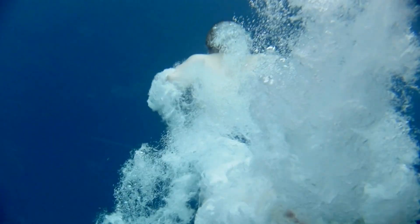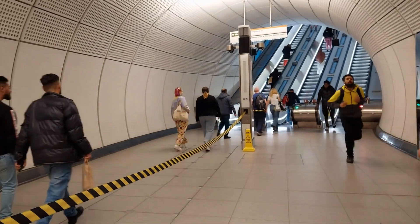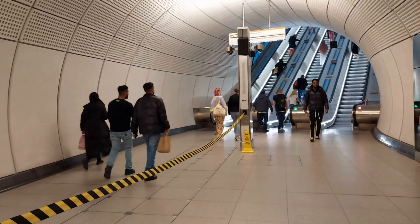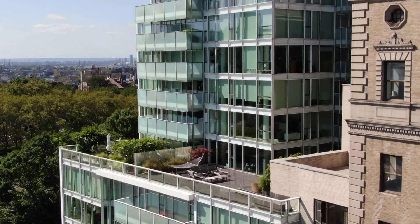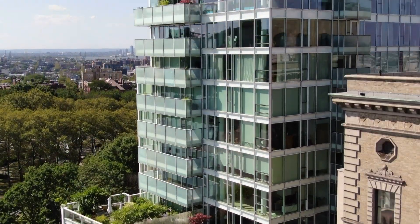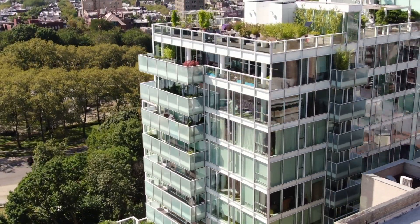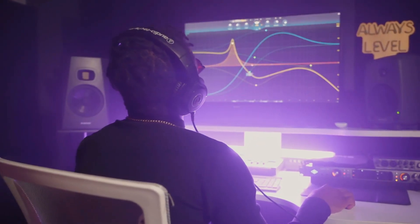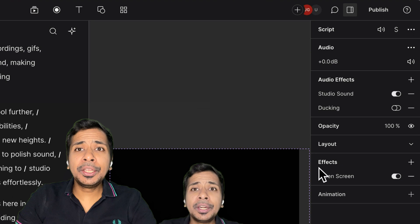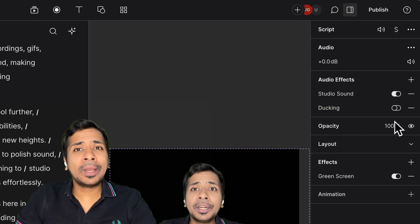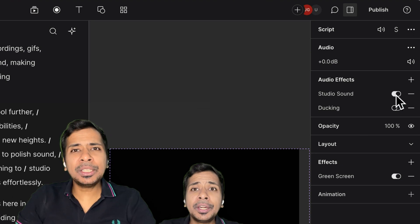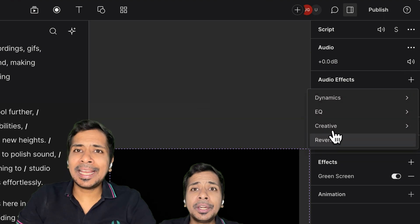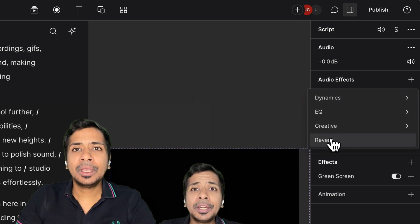Let's dive deeper to understand this tool further. Apart from the impressive time-saving capabilities, dscript also elevates your video quality to new heights. Its advanced audio editing tools enable you to polish sound, reduce background noise by simply switching to the studio sound option here, and enhance voiceovers effortlessly.